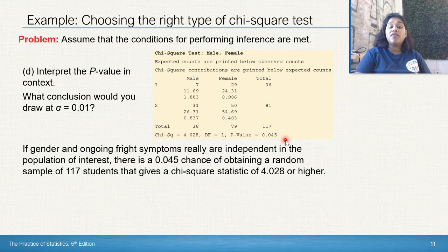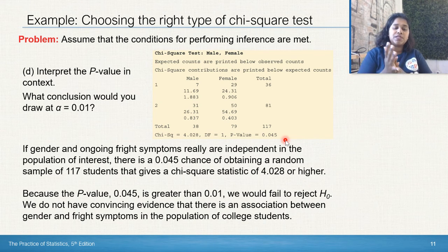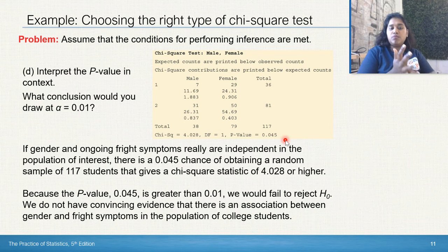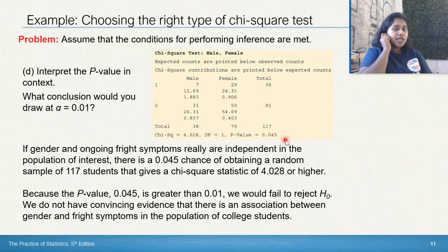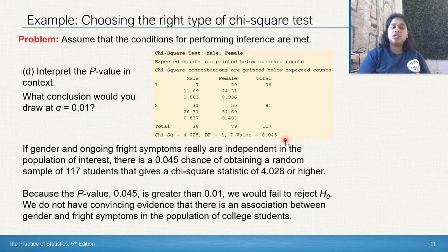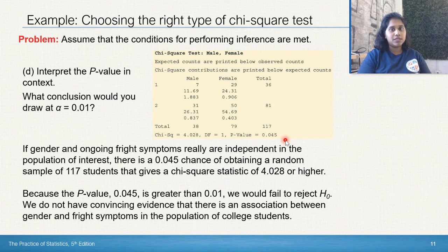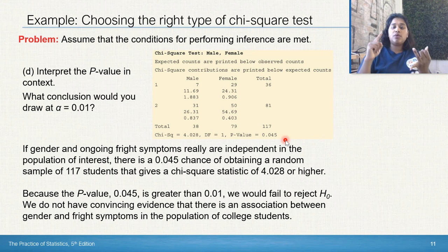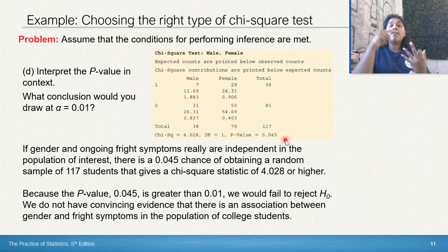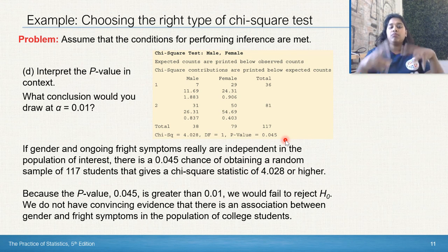If our alpha value is 0.01 — a 99% confidence level — then because our p-value of 0.045 is greater than alpha of 0.01, we fail to reject the null. We do not have convincing evidence that there is an association between gender and fright symptoms in the population of college students. Your conclusion must show the comparison of p to alpha, state whether you rejected or failed to reject, and give it in context — 'we do or do not have convincing evidence of...' Just writing 'we fail to reject' is not sufficient.